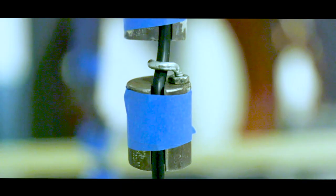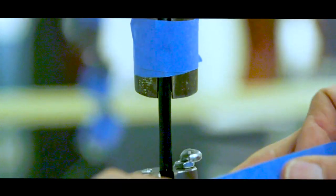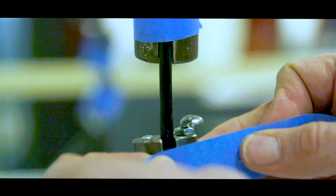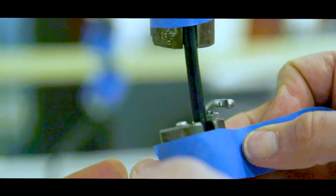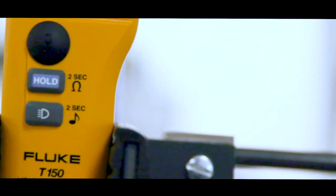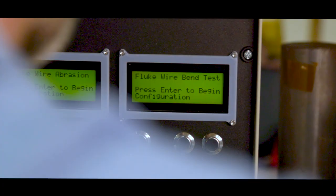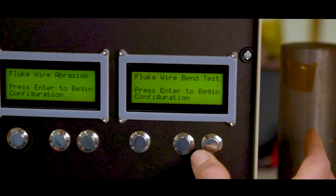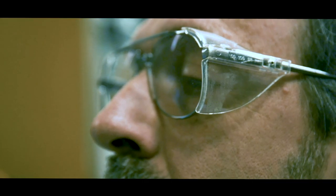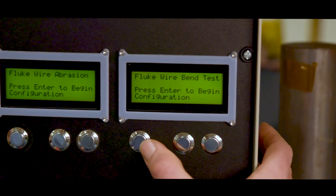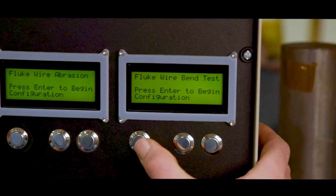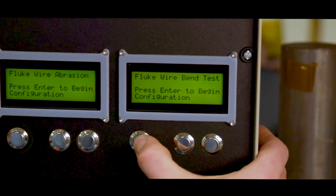Every two-pole tester on the market has to meet certain testing requirements as described in the IEC 61243-3 standard. The IEC standard for test tools specifies that the cable be bent to 45 degrees and 5,000 bend cycles in each direction.